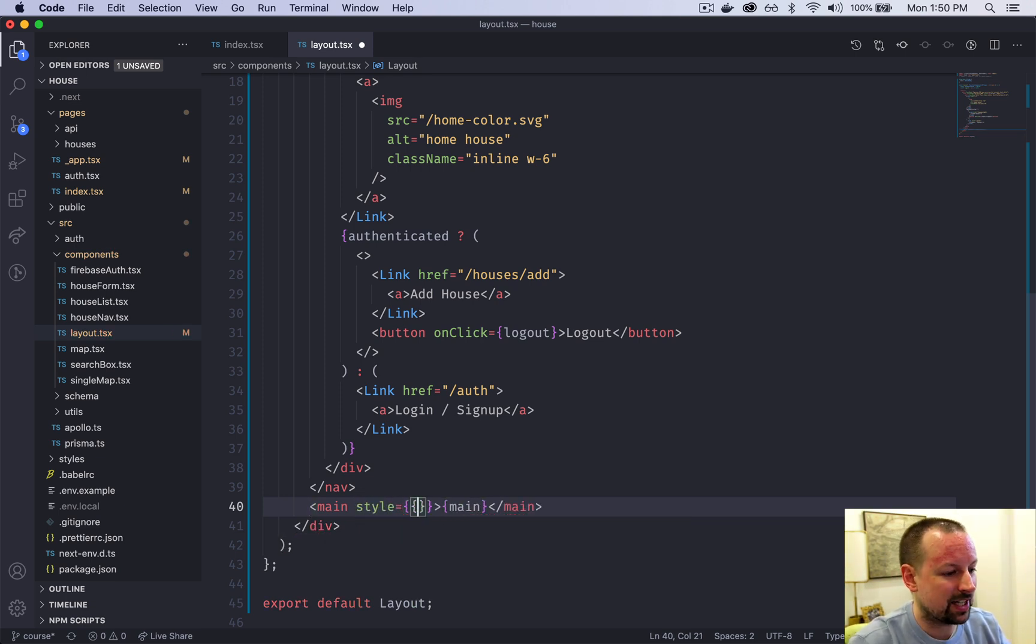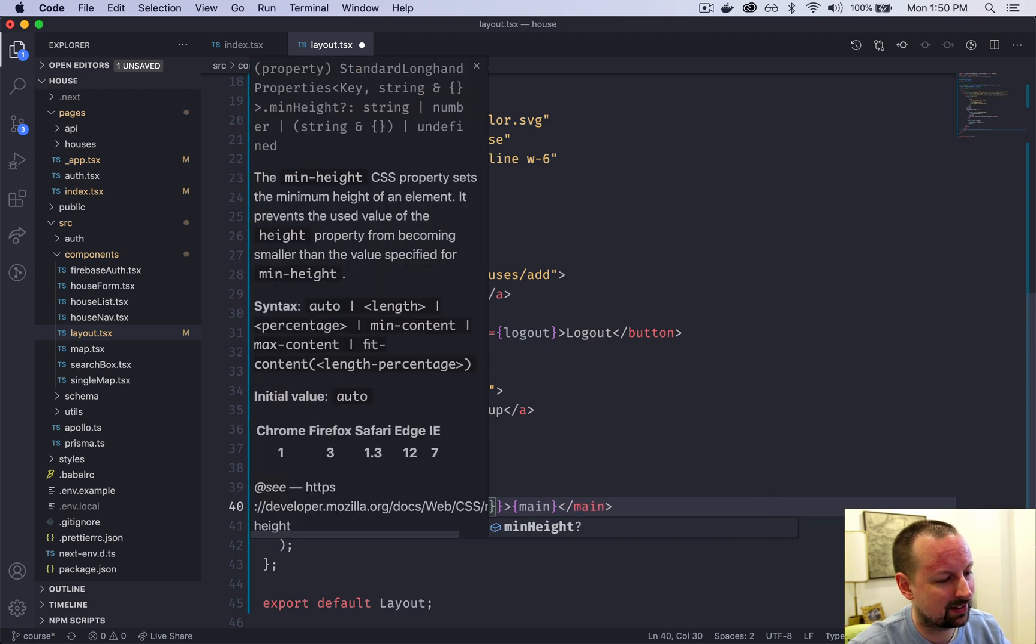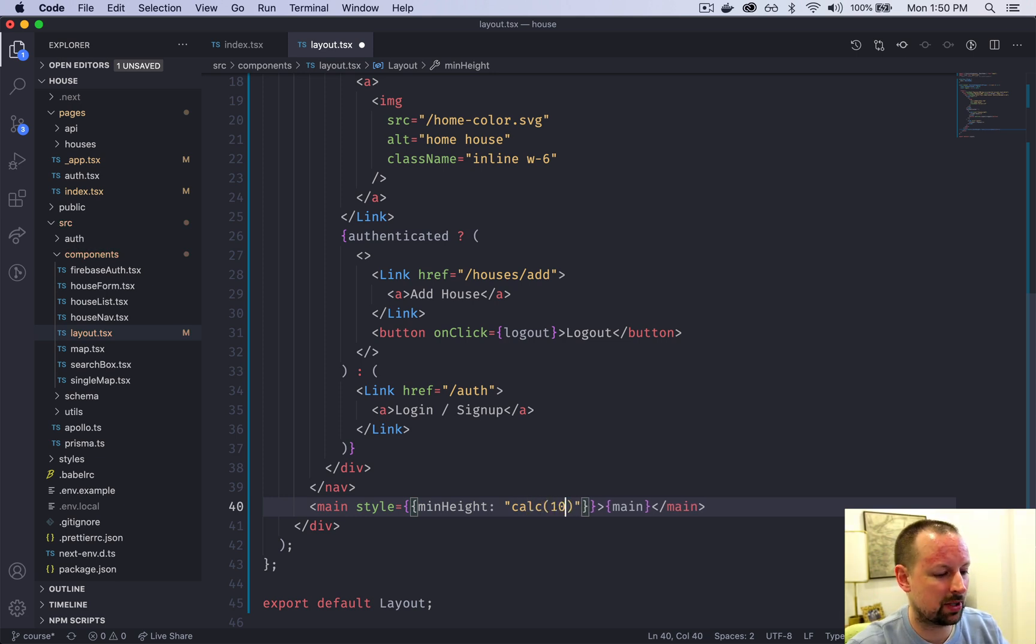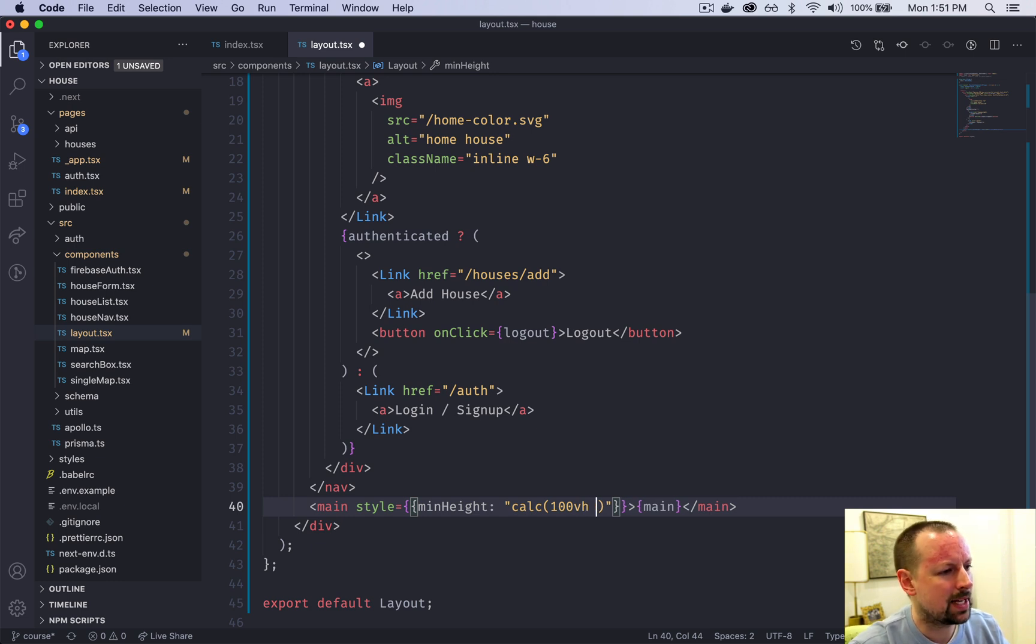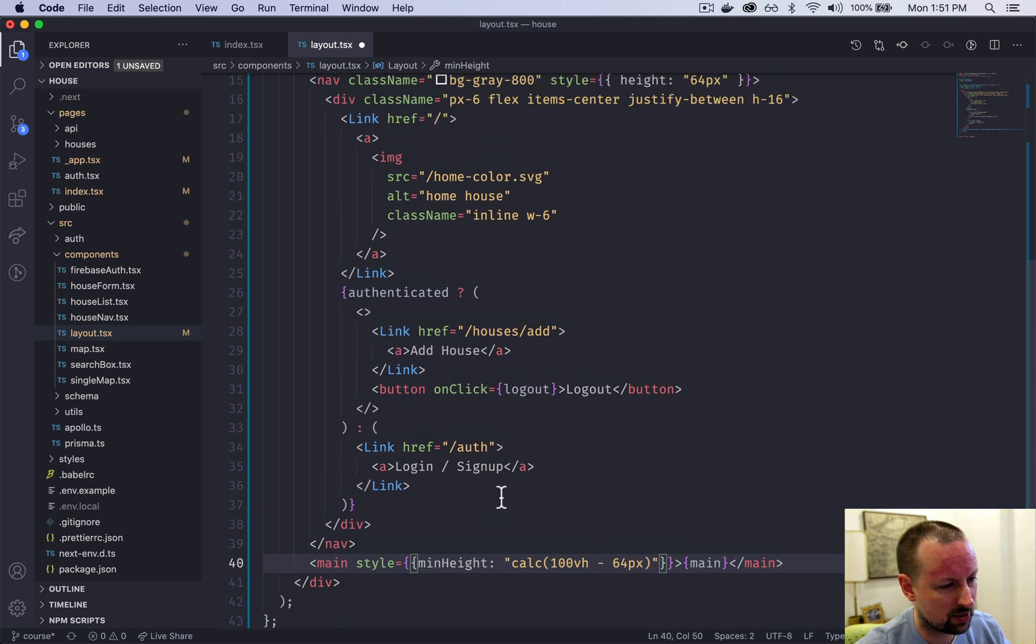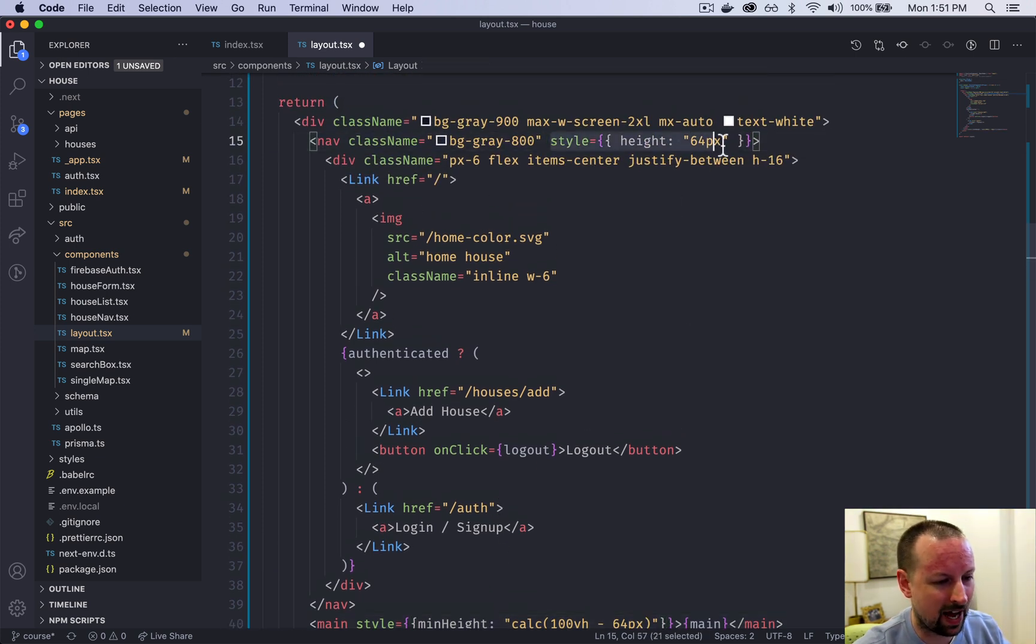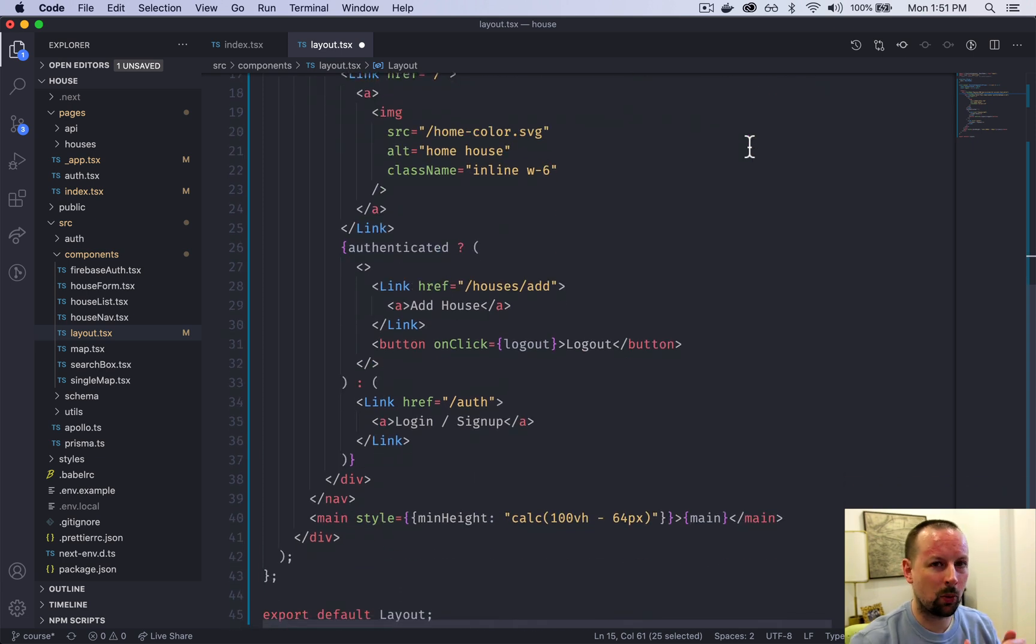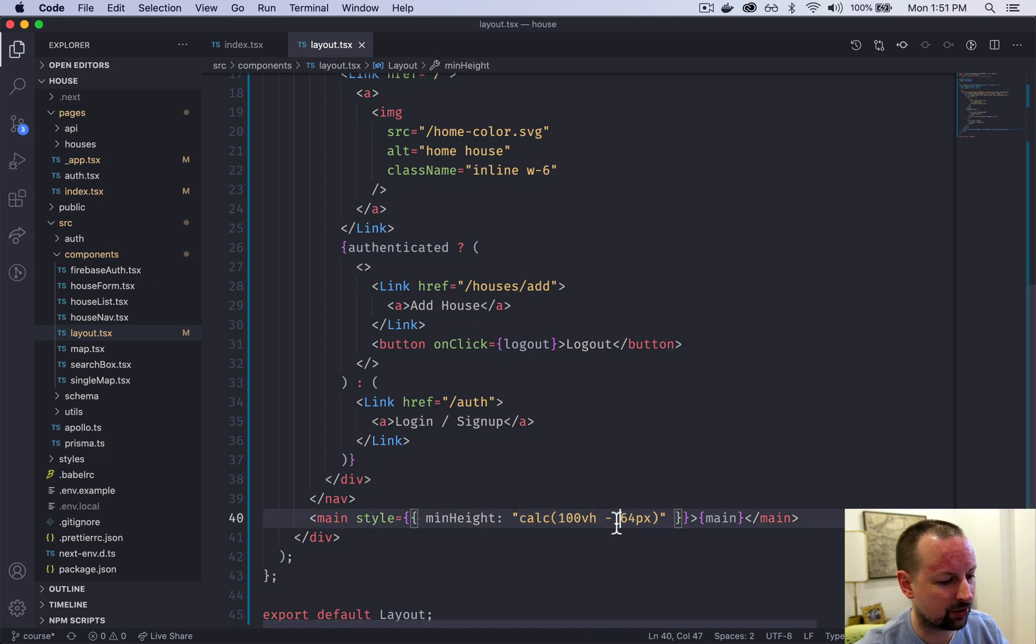I'm just going to say the min height is going to be a calculated height. It's going to be 100 VH, viewport height, minus 64 pixels. Why 64? Because that's how high we hard coded the nav. We basically want the main to always at least be the whole screen high except for 64 pixels which is set aside for the nav.